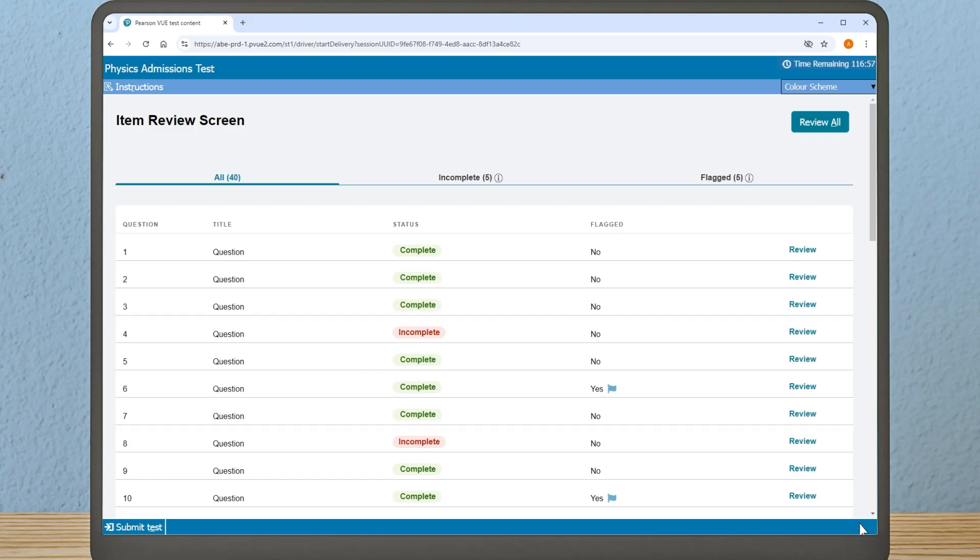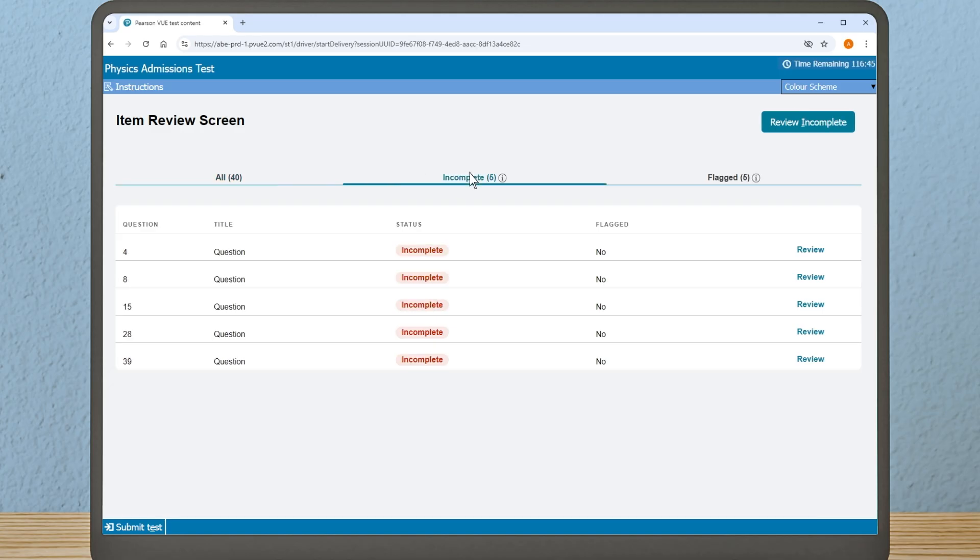Here you can check that you have answered each question and navigate back to review your answers using the heading at the top of the table. You can select to review all questions or filter for just those which are incomplete. You will also see listed here any questions which you chose to flag for review.